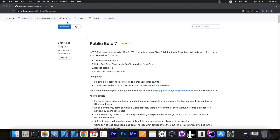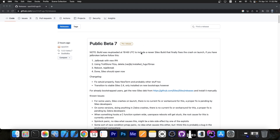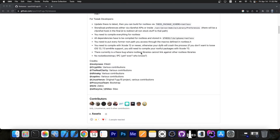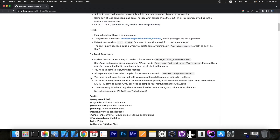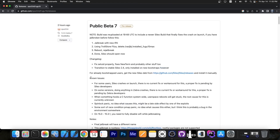In the meantime, while editing this video, another Public Beta was released — Public Beta 7. This is a small update which essentially fixes SetUID properly, fixes NewTerm, and probably other stuff. It also transitions to stable Sileo version 2.4, but only on new installs. So if you're going to use Public Beta 7, you'll need to re-jailbreak with this new update. On the assets page you can find the IPAs and of course the source code.